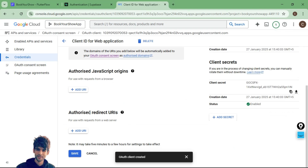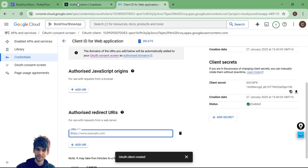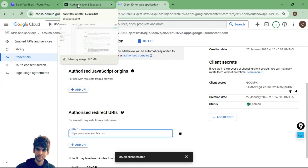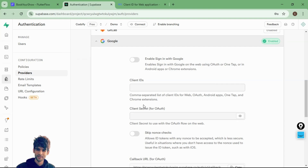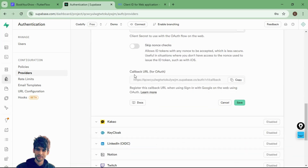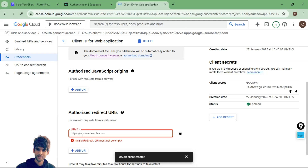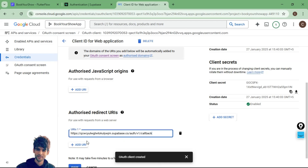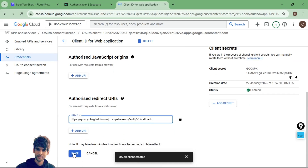One thing we need to do here is add the authorized redirect URL. Go to Supabase, open the Google provider tab, and at the bottom you will see the callback URL. Copy that callback URL, paste it into the redirect URL field in Google Cloud Console, and save.